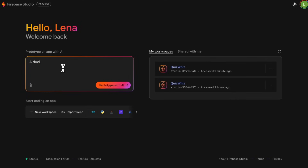One of the most useful features in Firebase Studio is the app prototyping agent. When we open Firebase Studio, we can simply click 'Prototype this app' and describe what we want to build. We're not limited to just text descriptions — we can also upload images and even draw sketches of what we want our app to look like. The app prototyping agent takes our input and turns it into a working web app prototype in seconds.